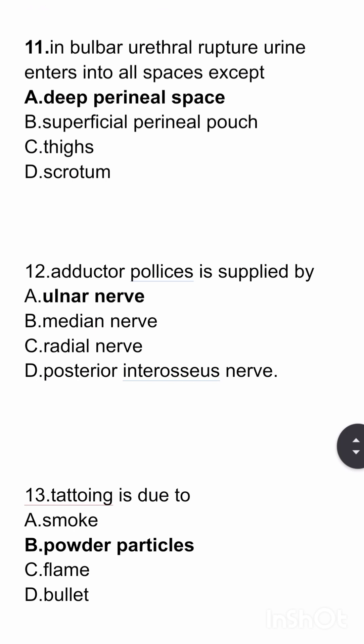In bulbar urethral rupture, urine enters into all spaces except — urine does not enter into the deep perineal space. So here the answer is deep perineal space.